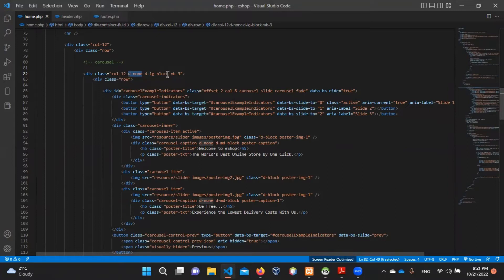If you have a DLG block, you can see the large screen. You can view the website.